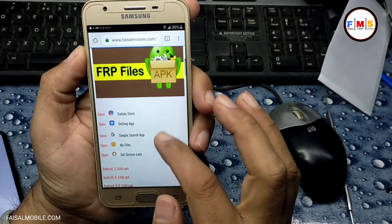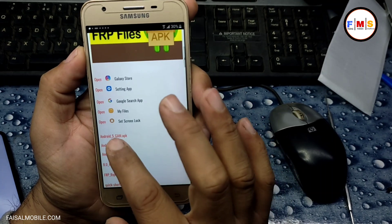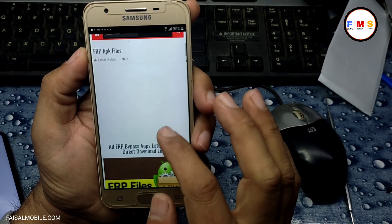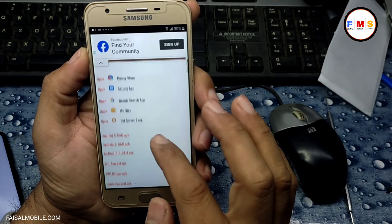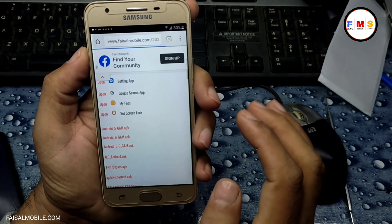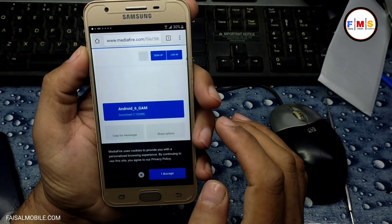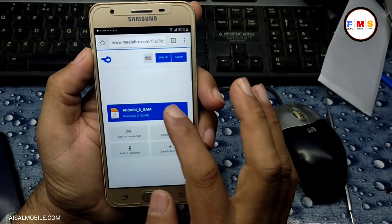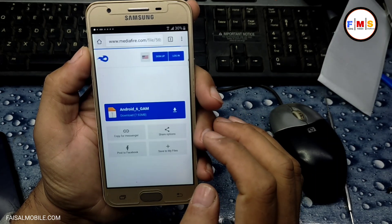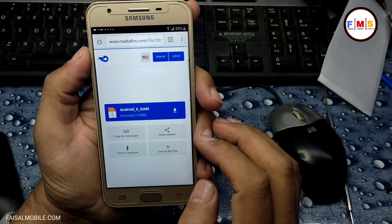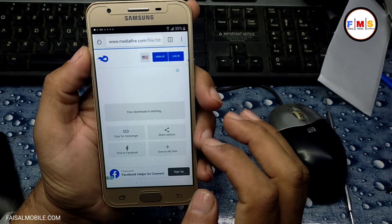Here we just need to scroll down. It's Android 6, so we just need to download the Android 6 Google Account Manager. Click here to download it. It can take a minute depending on your internet speed, so just wait for the download to finish, then give permission.